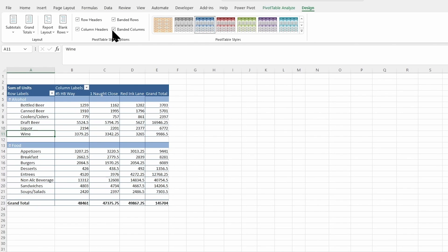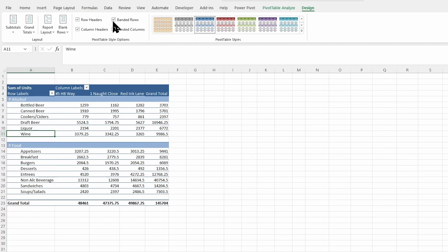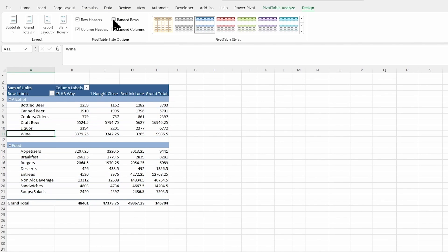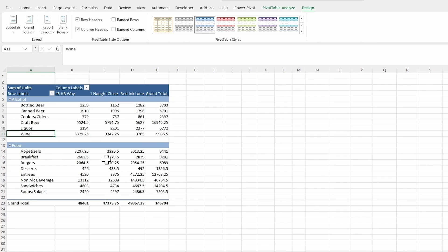So I'm going to go ahead and take those bands off. And of course, the band style is dependent also on the pivot table design style that you chose as well.